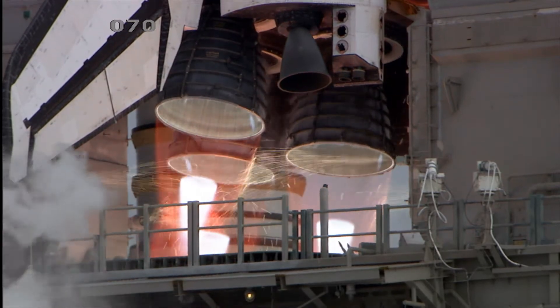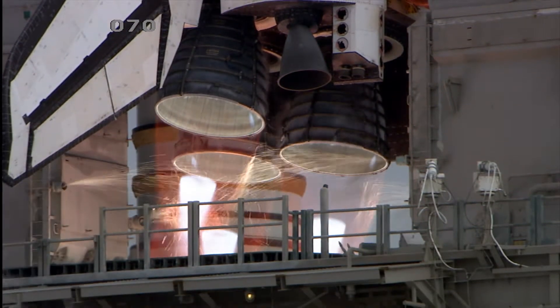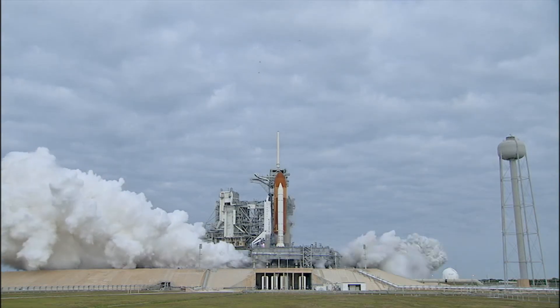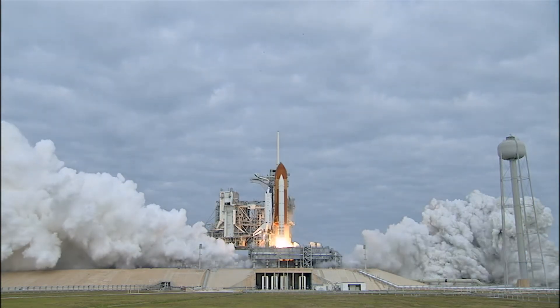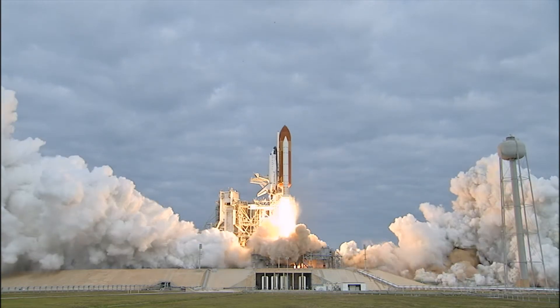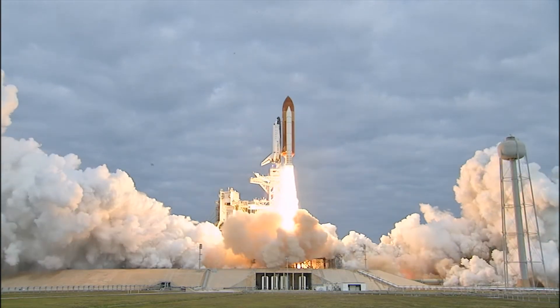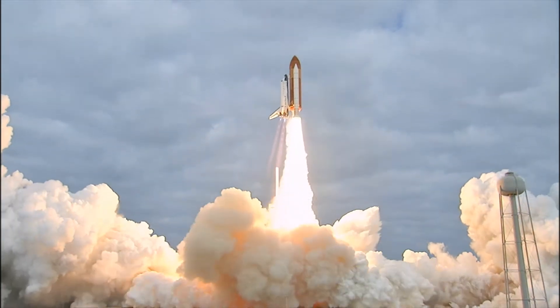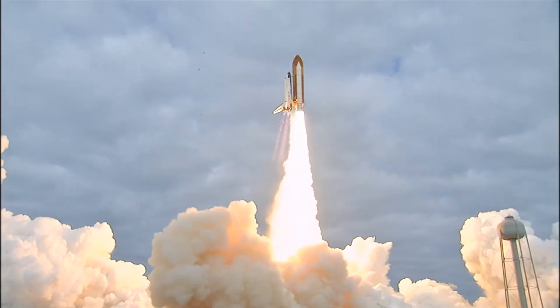3, 2, 1, 0 and liftoff for the final launch of Endeavour, expanding our knowledge, expanding our lives in space.